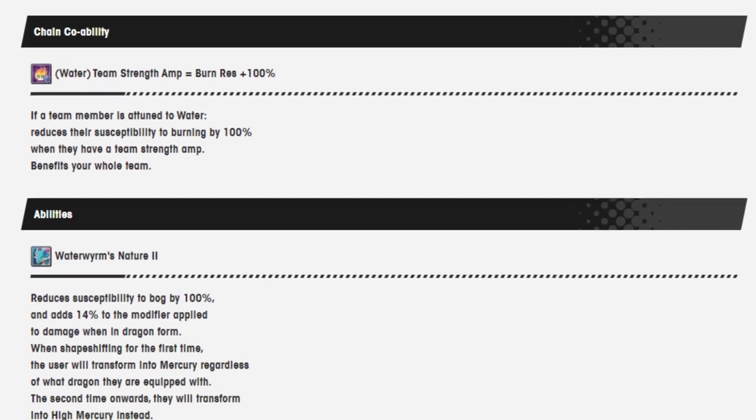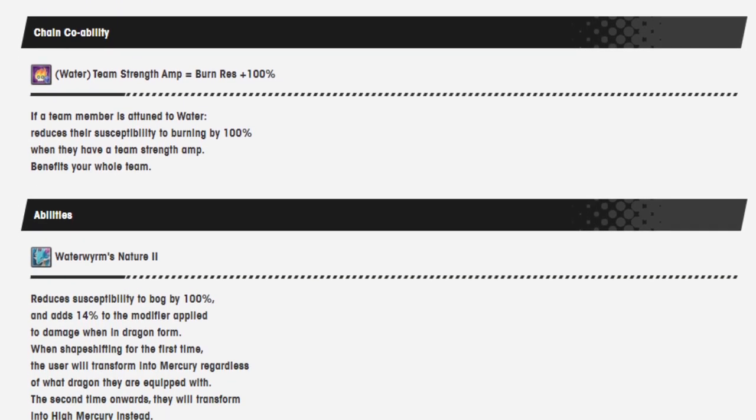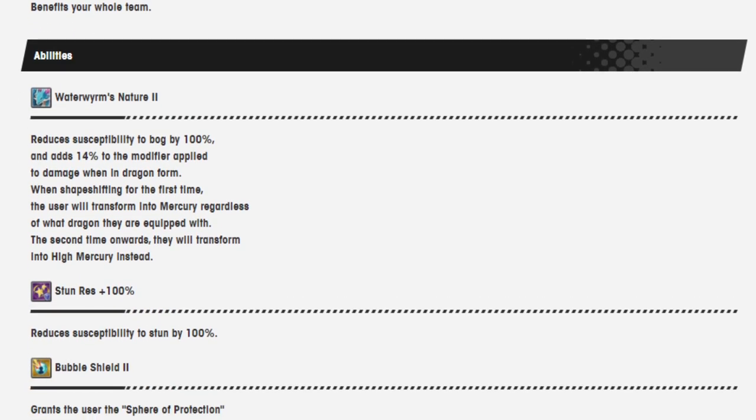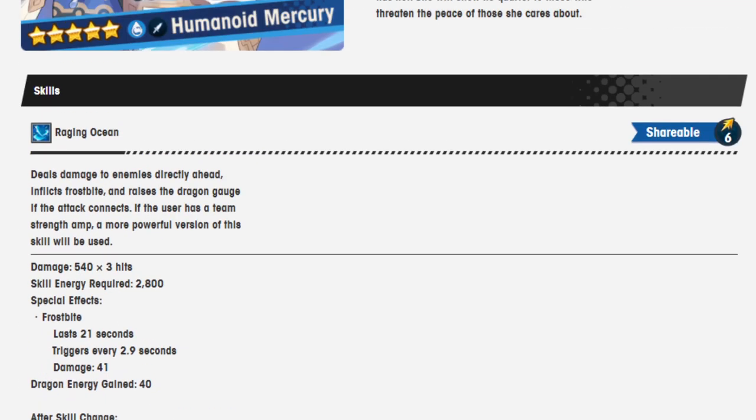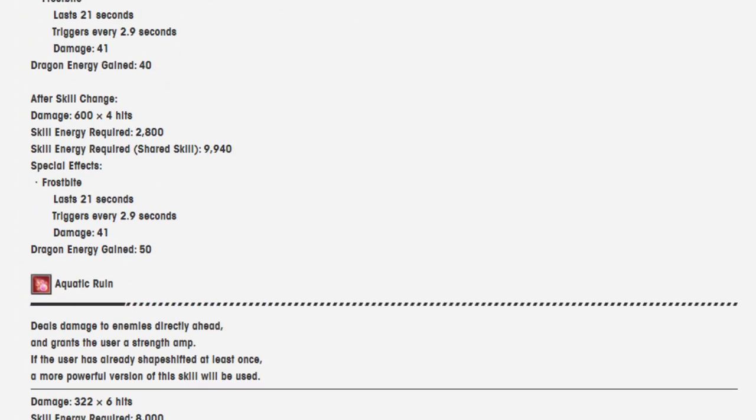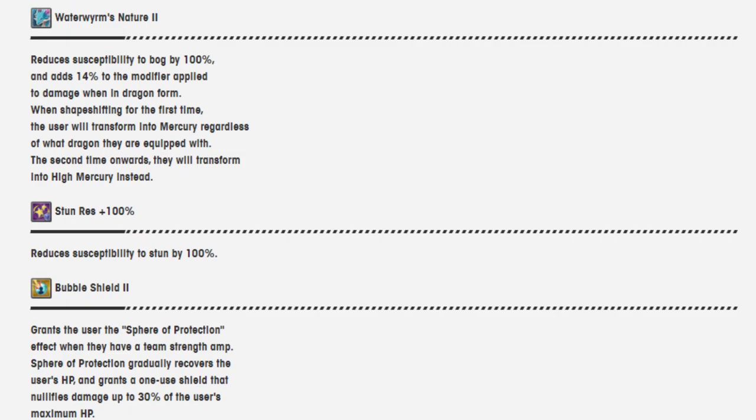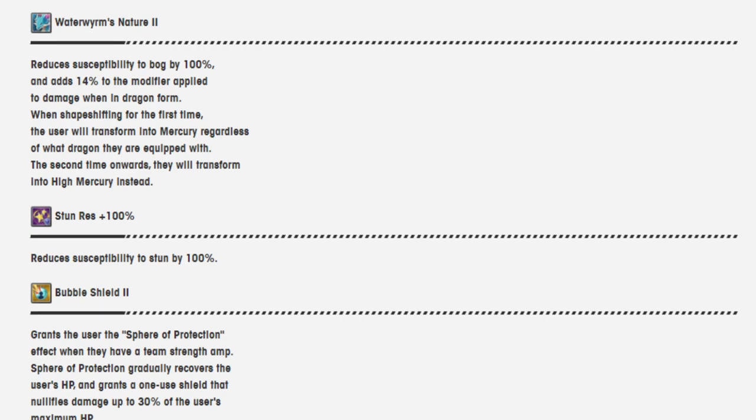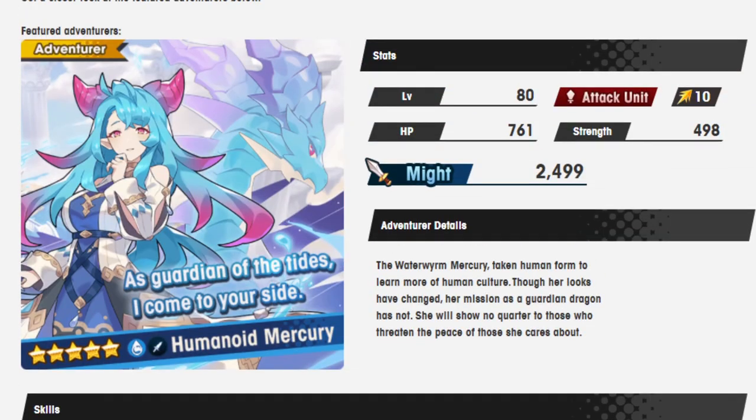But if you have a full team of users giving strength amp, that's going to be kind of crazy to have 100% burn resistance to everyone. That's really good. I think it's pretty good and makes for some interesting team building in my mind. We'll see how it is in actual use when the ability comes out. Waterworm's Nature 2 reduces susceptibility to bog by 100% and adds 14% of the modifier applied to damage when in dragon form. When shapeshifting the first time, the user will transform into Mercury regardless of what dragon they are equipped with. The second time onwards you will transform into High Mercury instead.